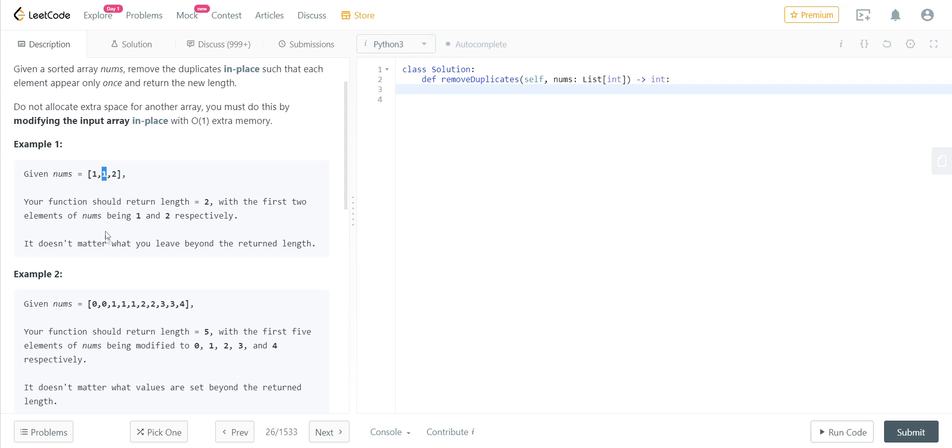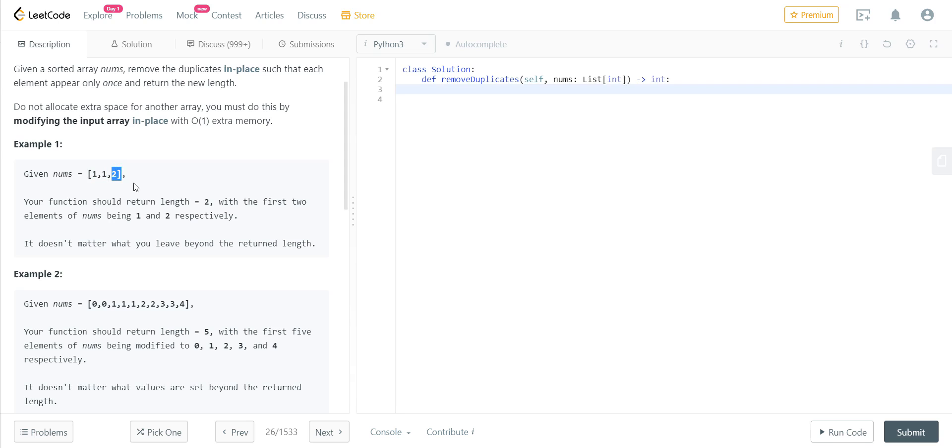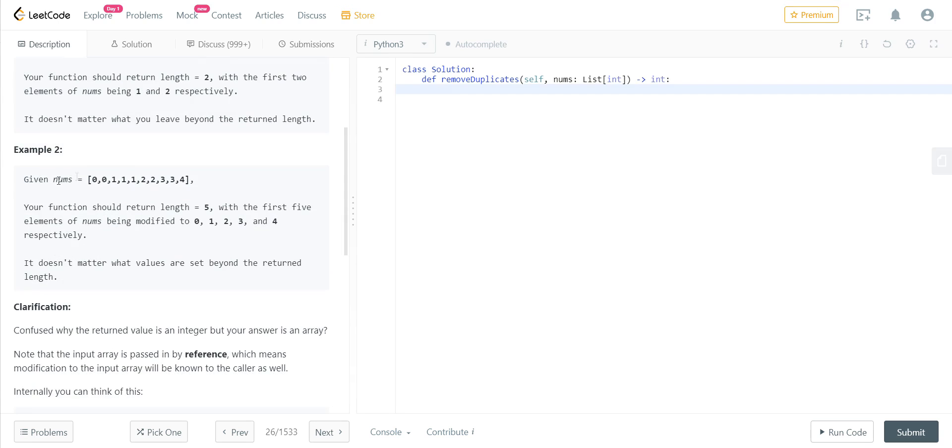What they mean is by this hint over here: it does not matter what you leave beyond the return length. So if we return two as the length, the first two elements should have the unique elements present, and later on whatever is present in the later indices will not be considered. There is another example over here. In this we have two zeros and three ones, two twos, two threes, and one four.